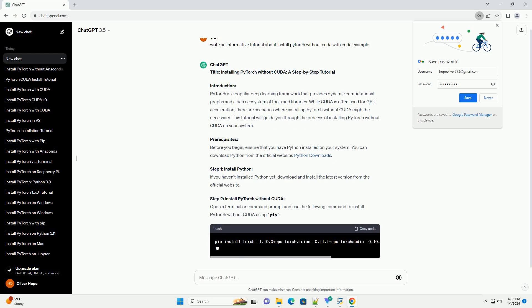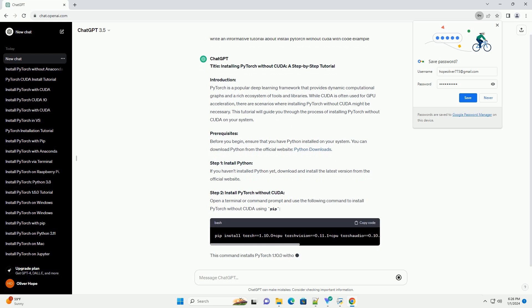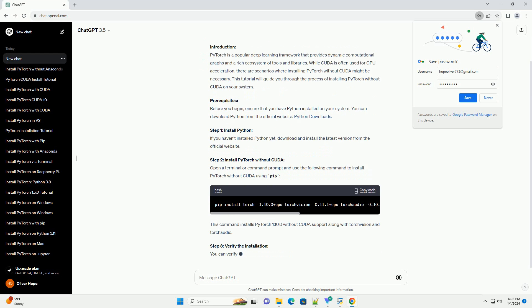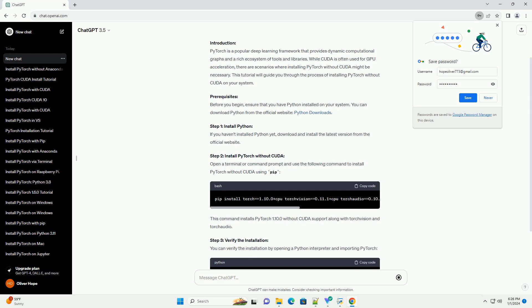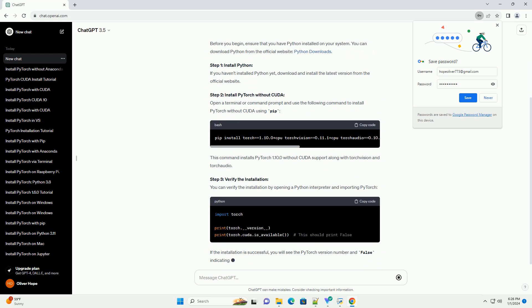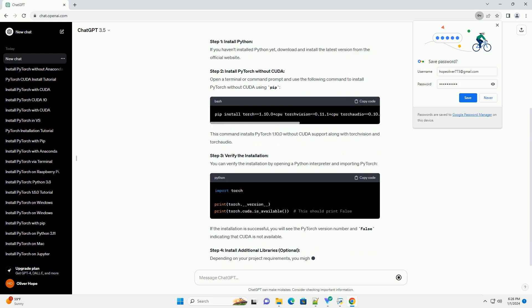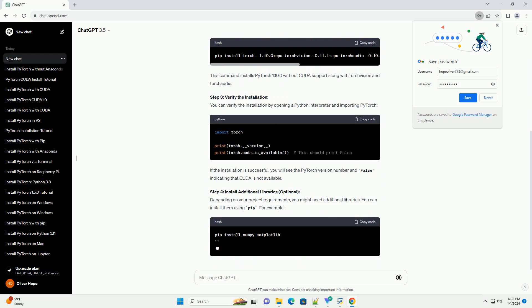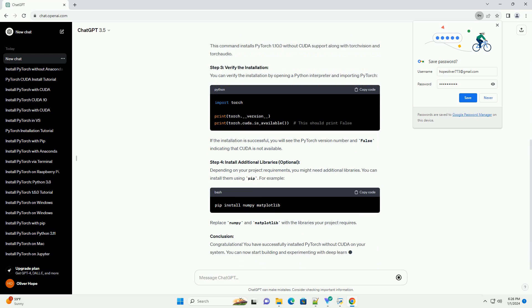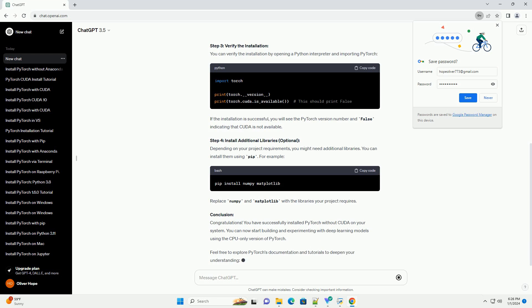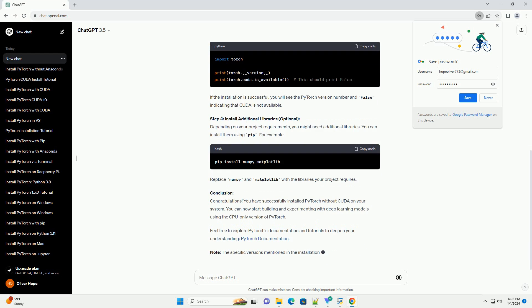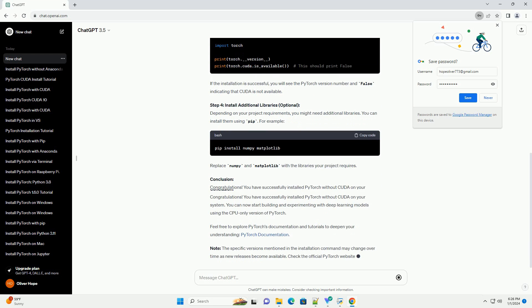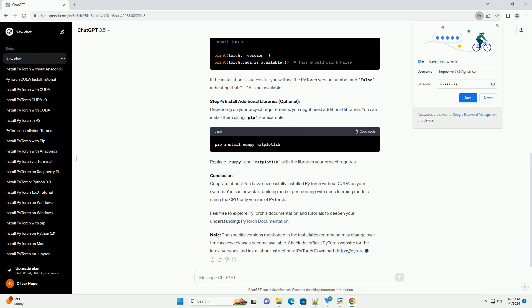Introduction. PyTorch is a popular deep learning framework that provides dynamic computational graphs and a rich ecosystem of tools and libraries. While CUDA is often used for GPU acceleration, there are scenarios where installing PyTorch without CUDA might be necessary. This tutorial will guide you through the process of installing PyTorch without CUDA on your system.